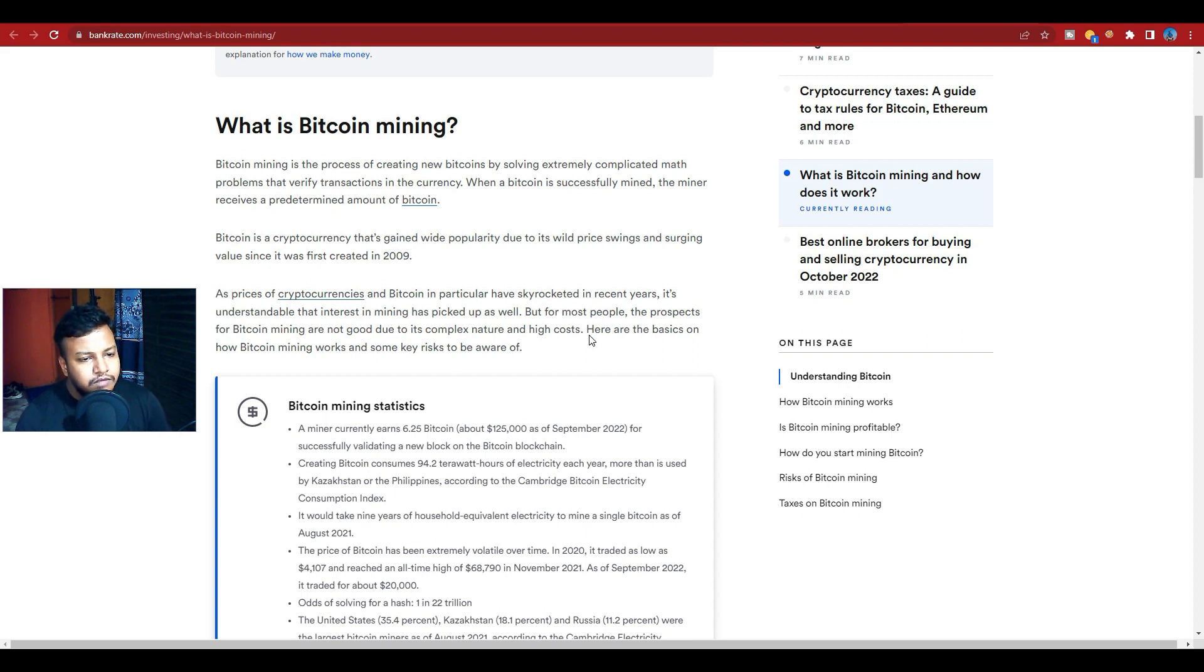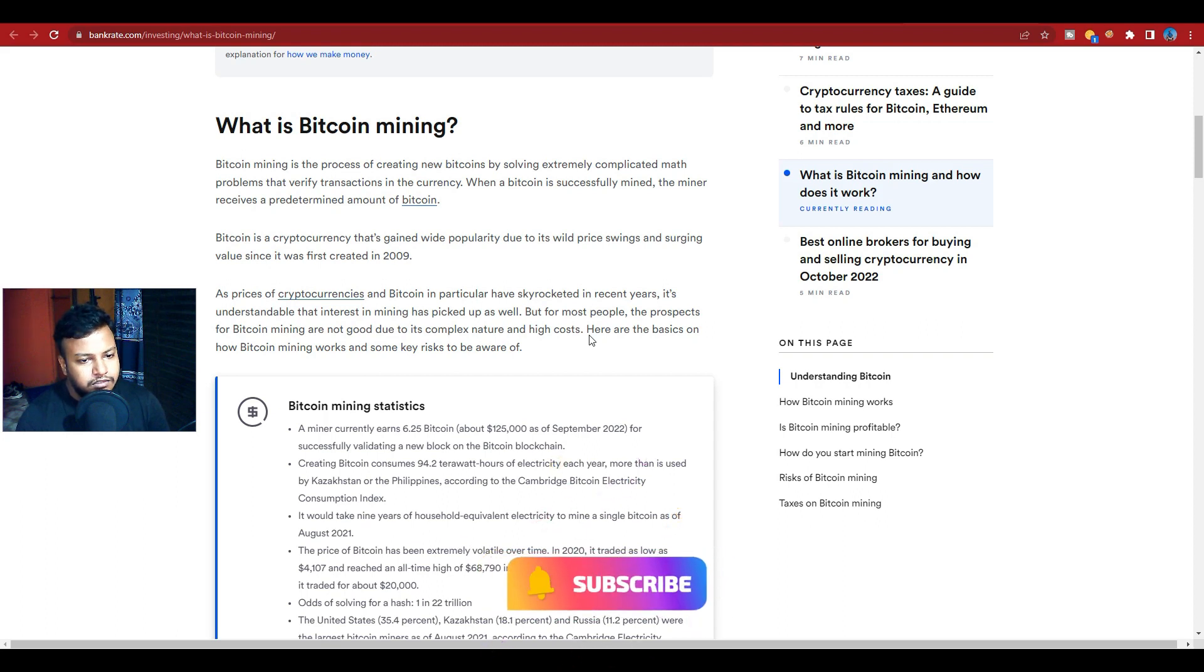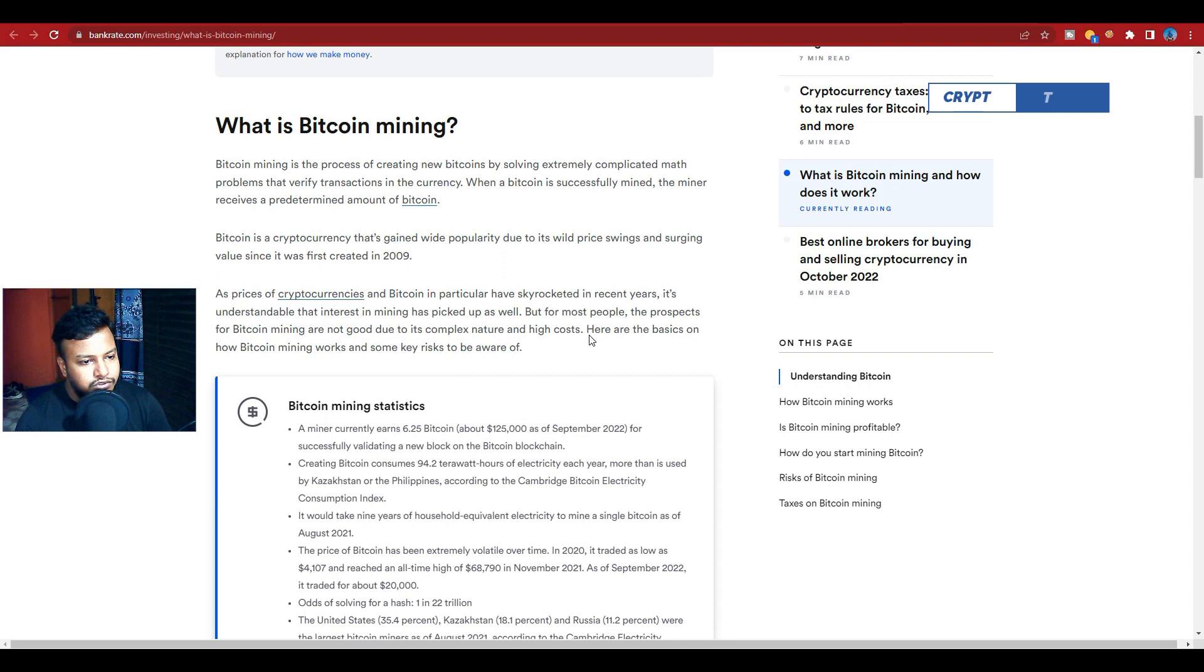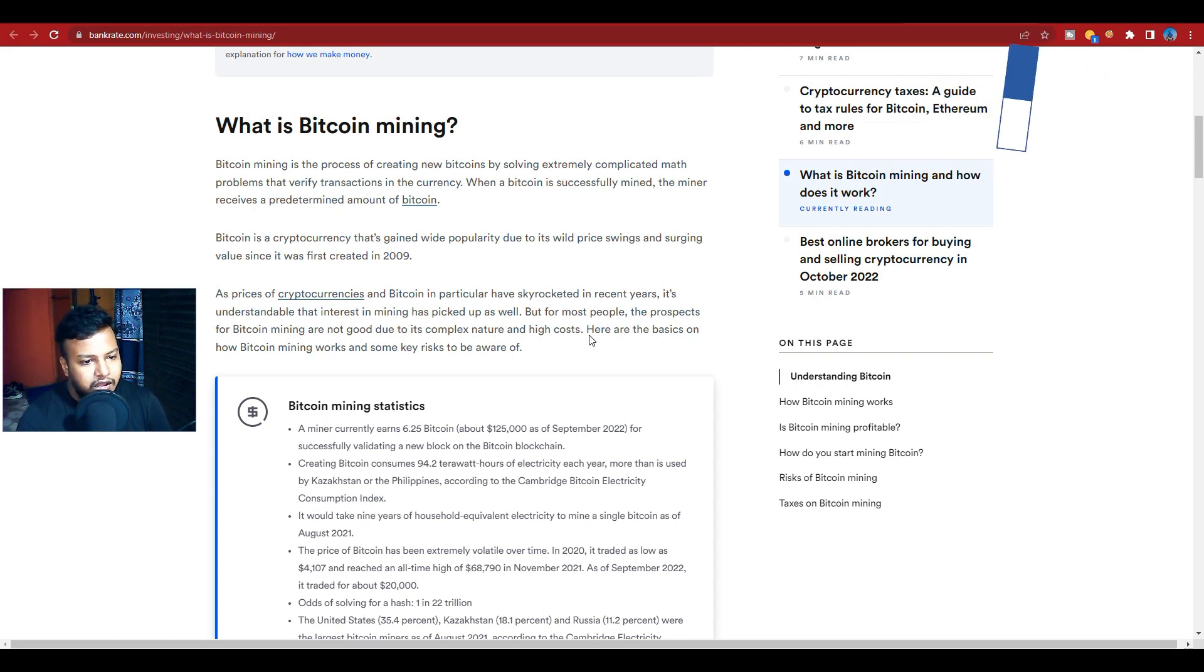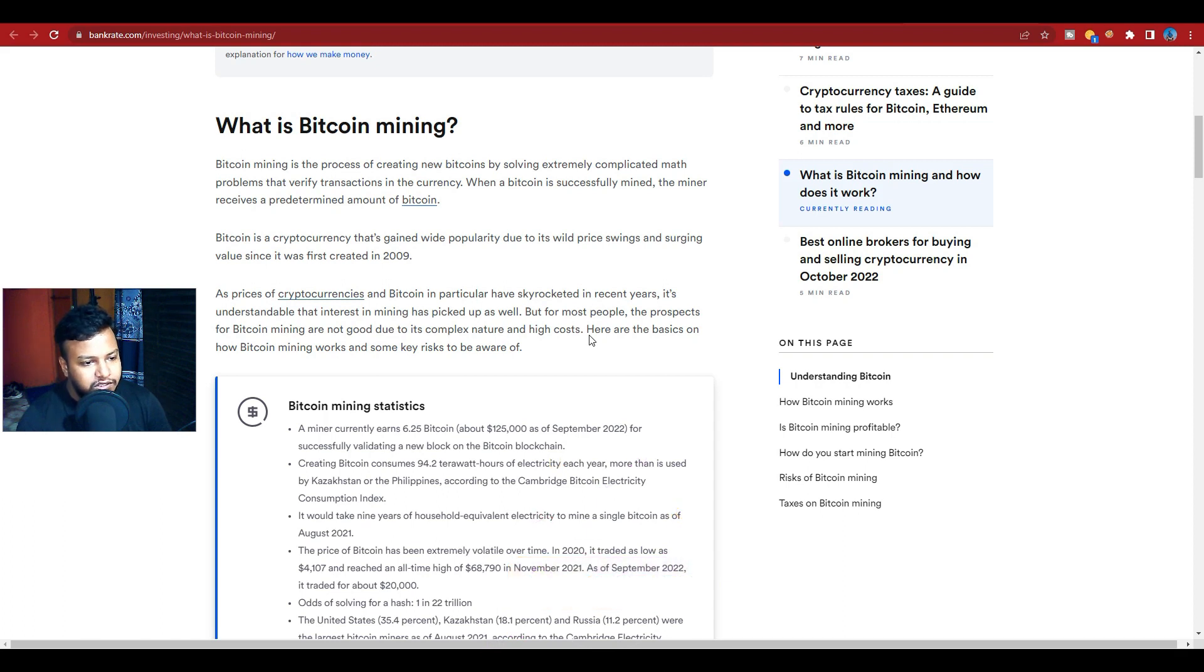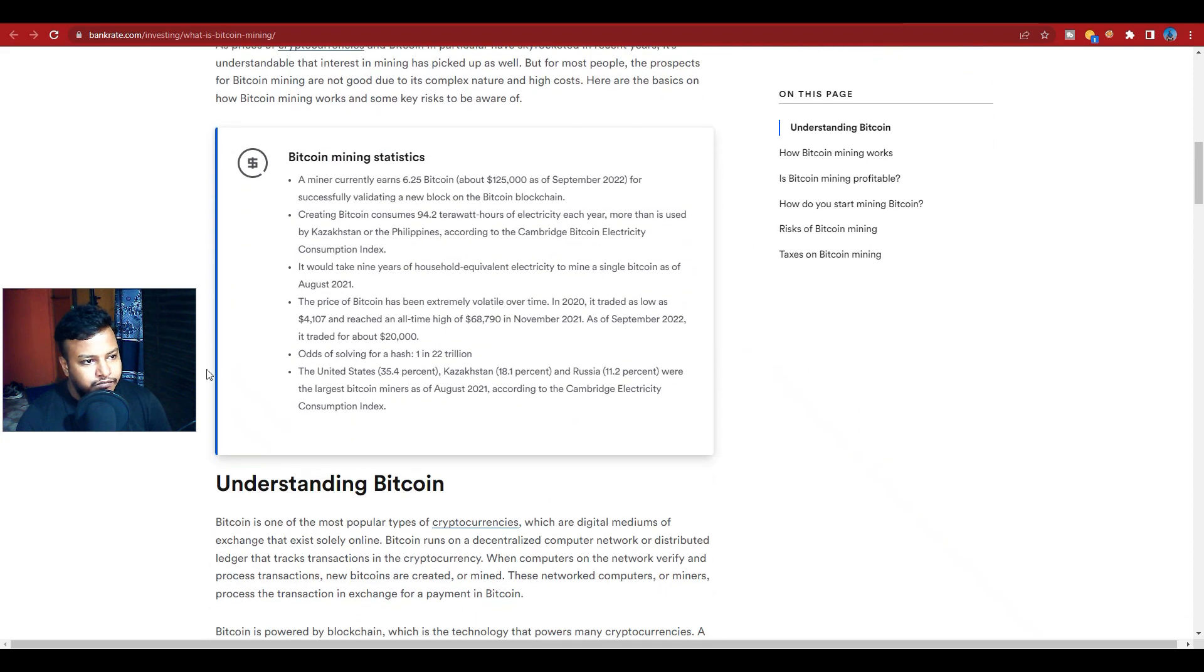But for most people, the prospects for Bitcoin mining are not good due to its complex nature and high costs. Here are the basics of how Bitcoin mining works and some key risks to be aware of.